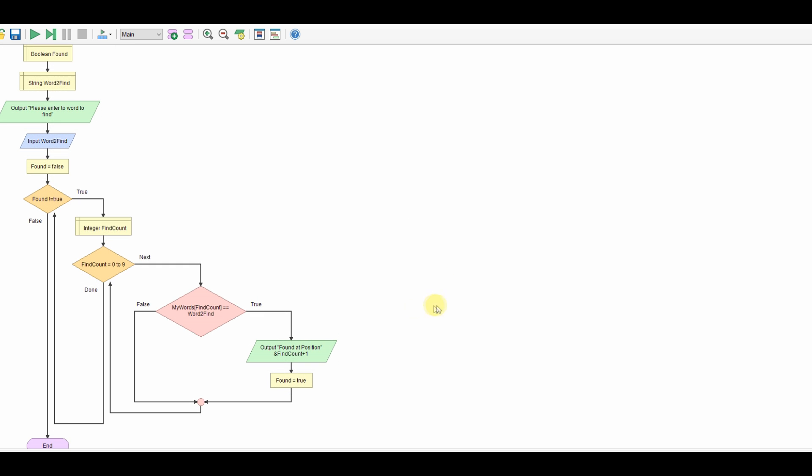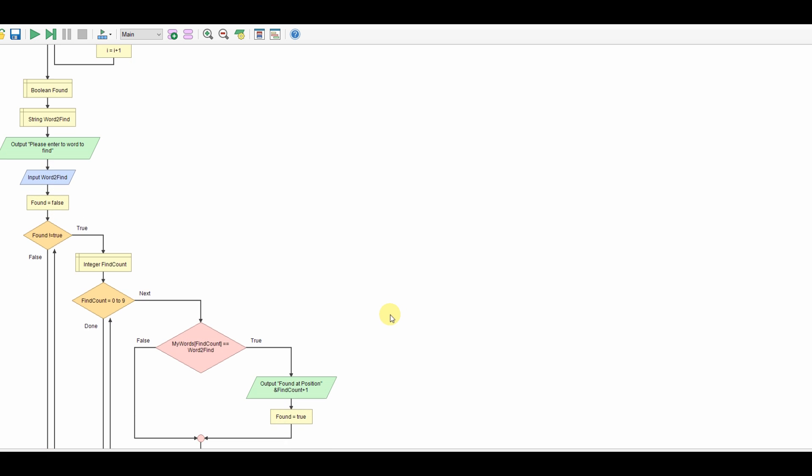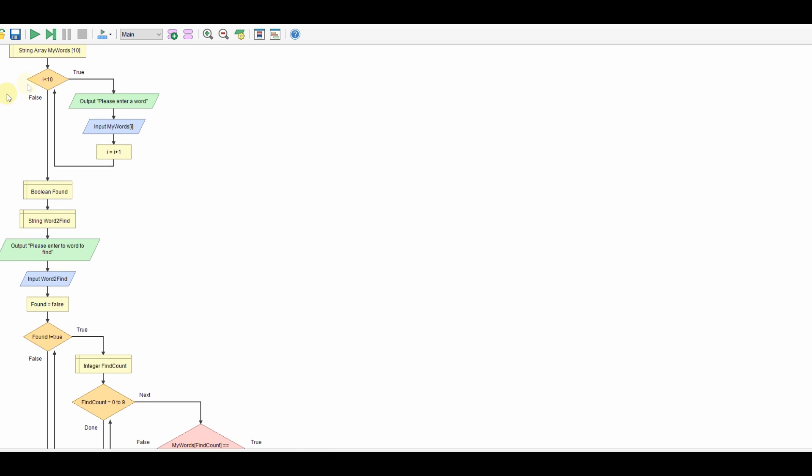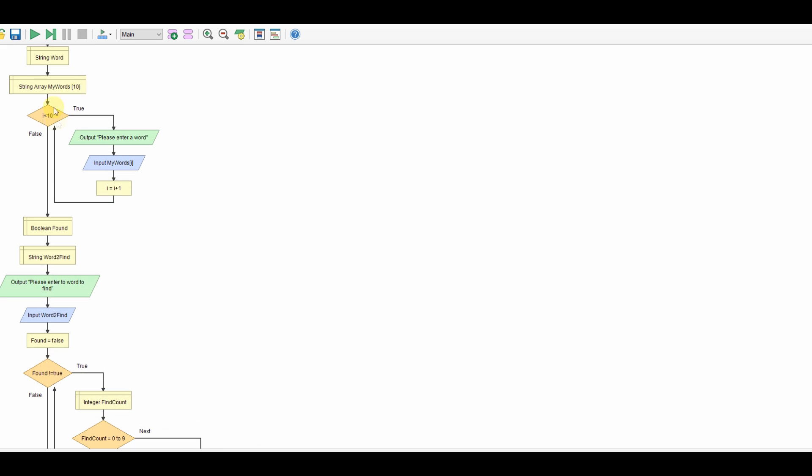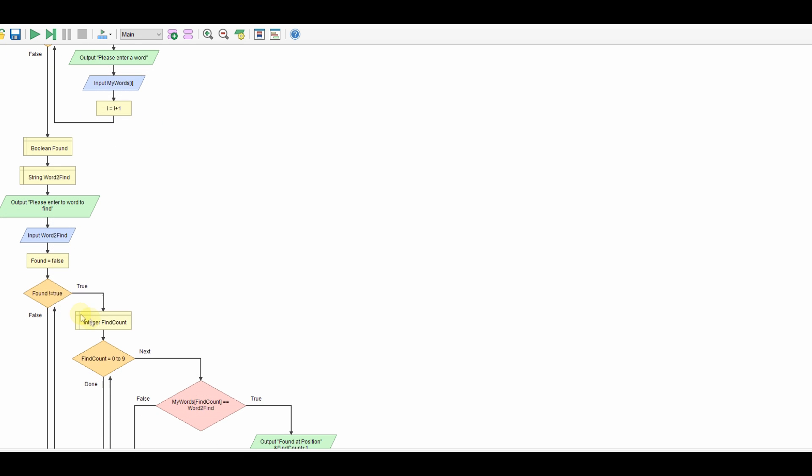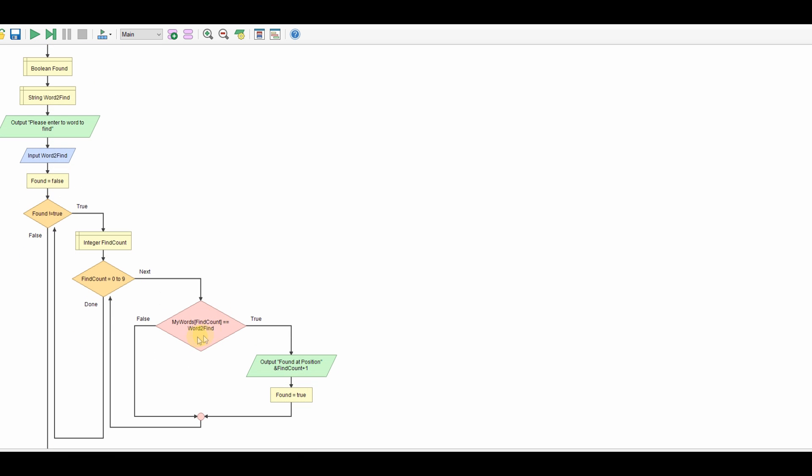So let's have a look to see if this works. We're loading up the array here, got the words in, we ask for the word, while the words not found it's going to count 0 to 9, go through the list using that number. If it finds it it'll say what position it is, if it doesn't it'll keep going round.